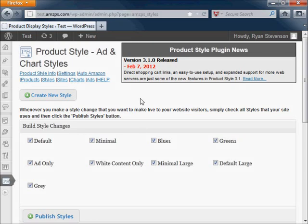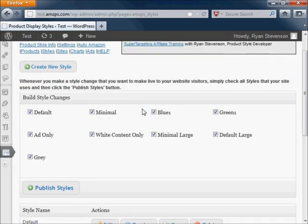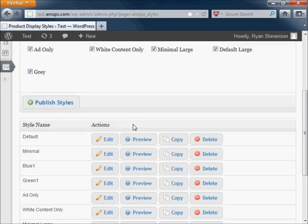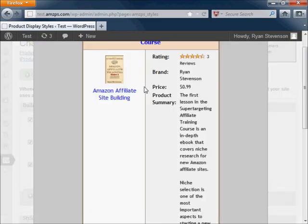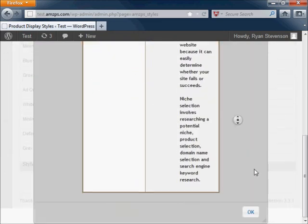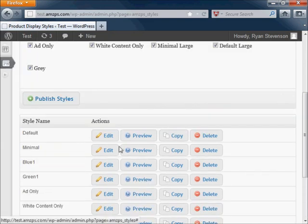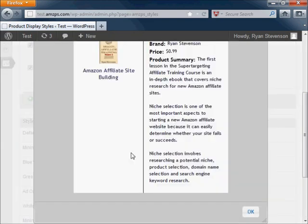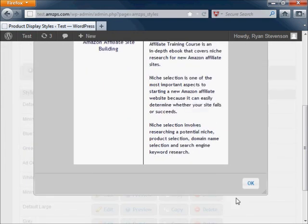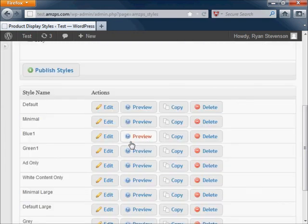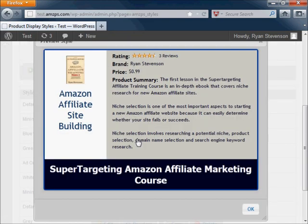The style system in the product style plugin controls how advertisements and comparison charts look. Instead of having to create custom CSS coding that will control the design, colors, and text sizes of your advertisements, the style system offers an easy way to create advertisements that look exactly how you want them to.